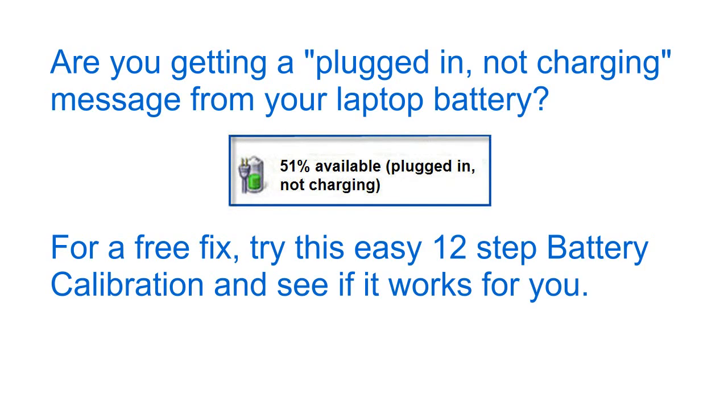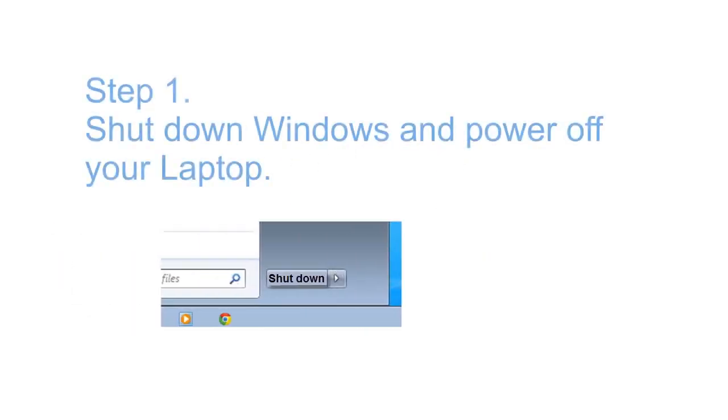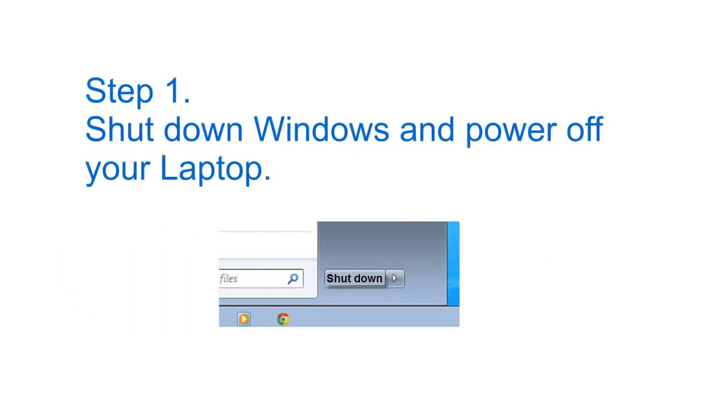Are you getting a plugged in not charging message from your laptop battery? Well, for a free fix, try this easy 12 step battery calibration and see if it works for you.